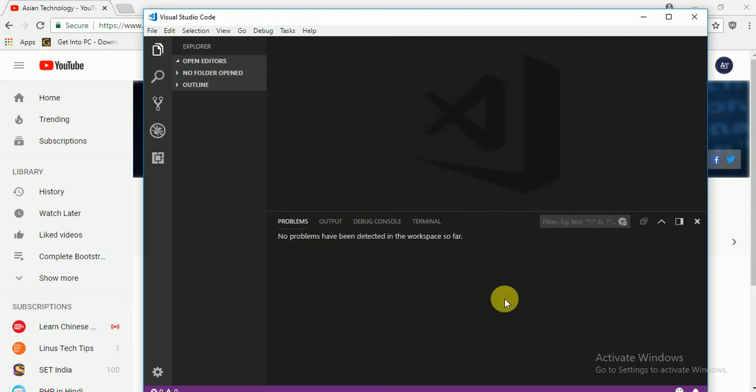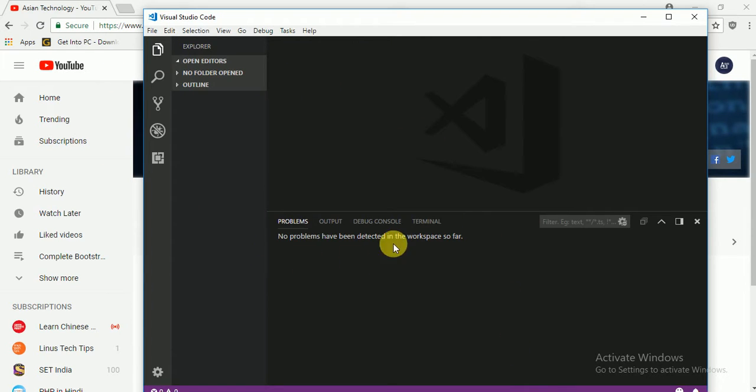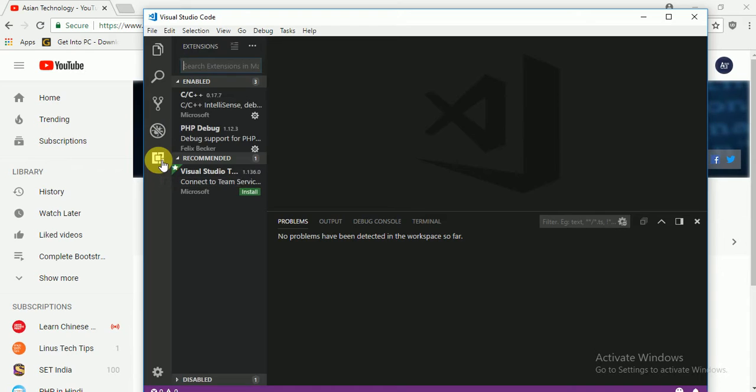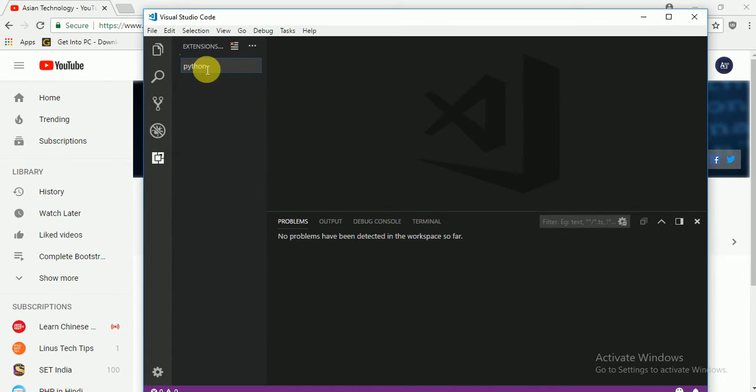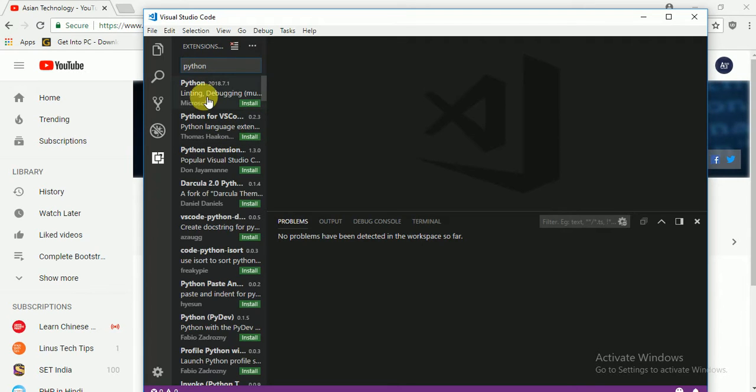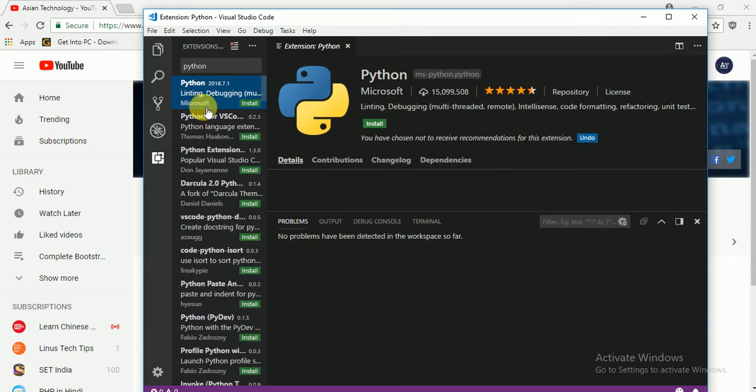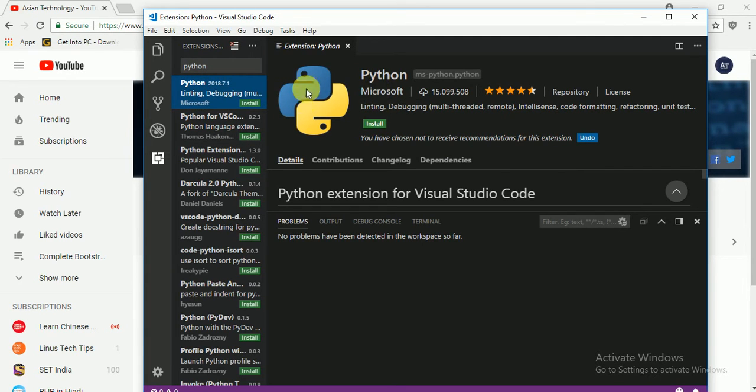So just find here Visual Studio. Just see the last one, just click here and search Python, enter. You will get the first one, Microsoft. So just install here, just click install.